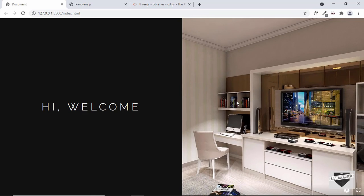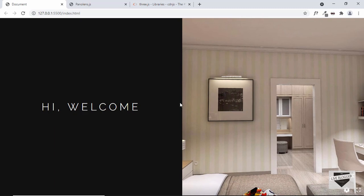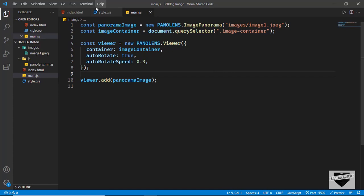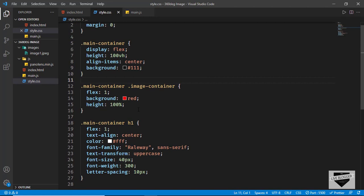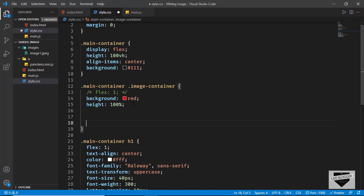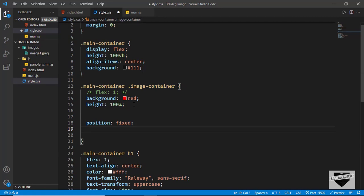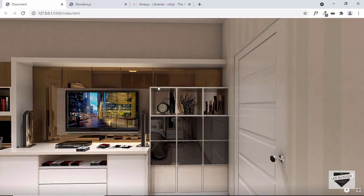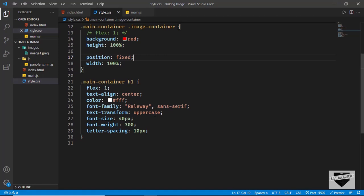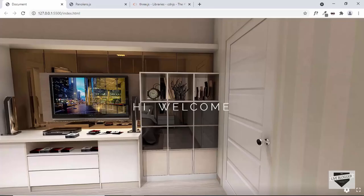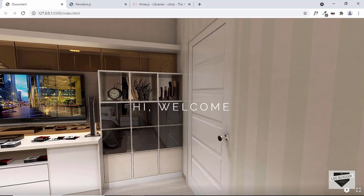Now I'll show you how to add the 360 degree image as the background of your website. In style.css, for the image-container remove the flex:1 and instead set position to fixed and width to 100%. Now the image spans the whole width and height of the screen. Let's bring the heading to the front — in the h1 set z-index to 100 and now the heading is in front of the image.